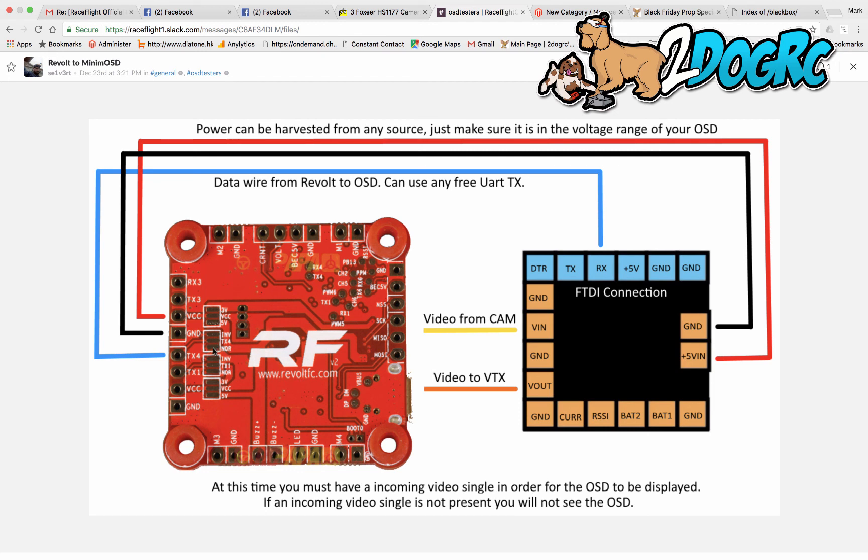That's it. You can find these on eBay and stuff like that. And that's how you wire up a minimum OSD for the RaceFlight. And what you'll get is RSSI, current and voltage.